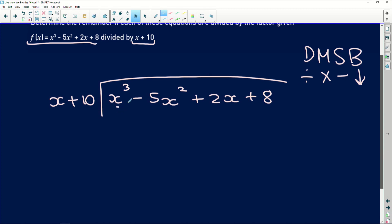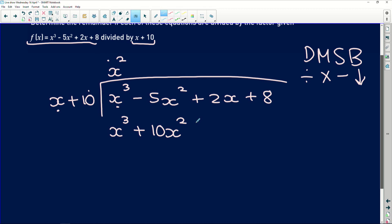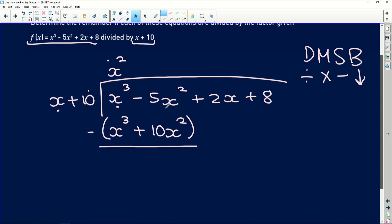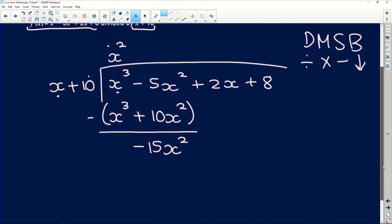First we divide x cubed by x to get x squared. Then we multiply: x squared times x gives us x cubed, and x squared times 10 gives us plus 10x squared. Now we subtract: x cubed minus x cubed gives zero, and negative 5x squared minus 10x squared gives us negative 15x squared.